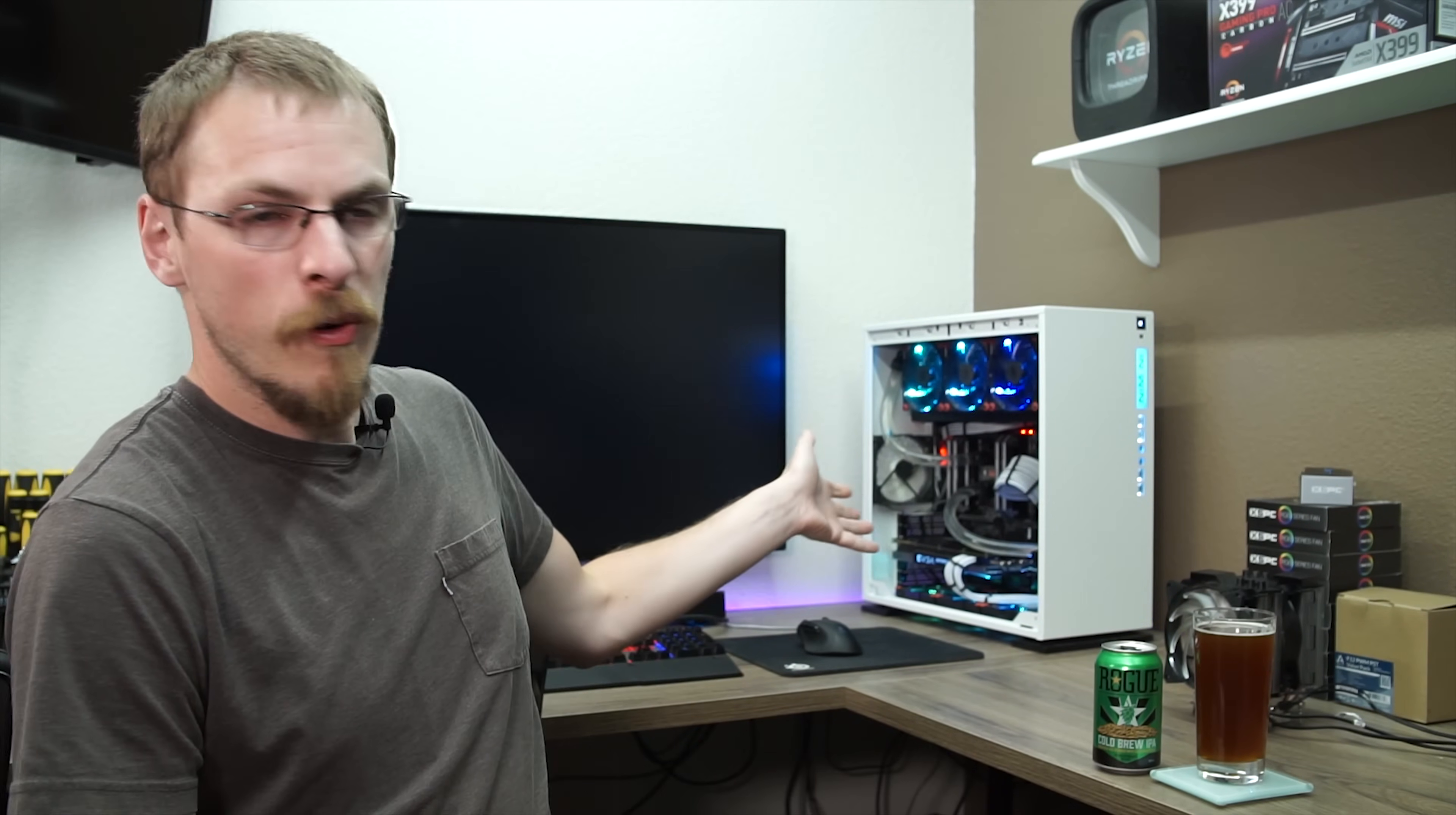Welcome back to Craft Computing, everyone. As always, I'm Jeff. So this one's going to be a quick video. I just wanted to bring you up to date on the work that I did to Threadripper this past weekend.